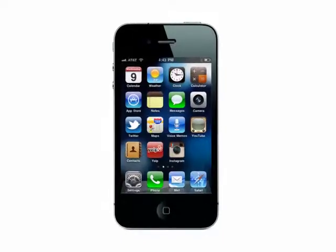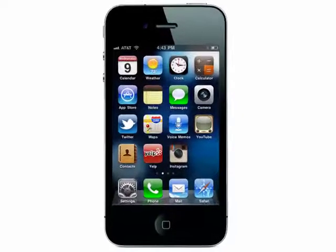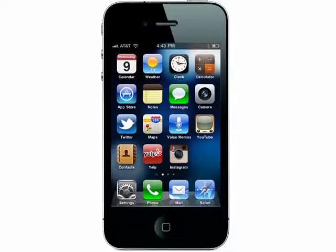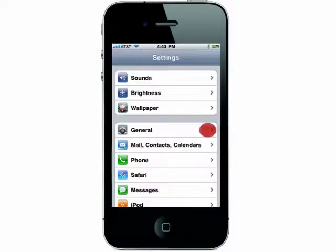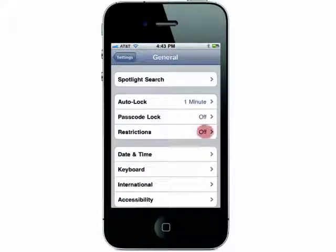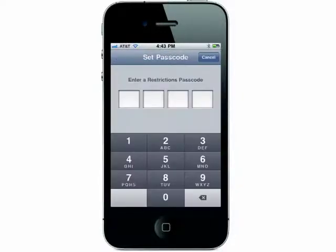Welcome to Setting Parental Restrictions on the iPhone on Butterscotch.com. Go into your settings, then General. Open the Restrictions area and choose Enable Restrictions.